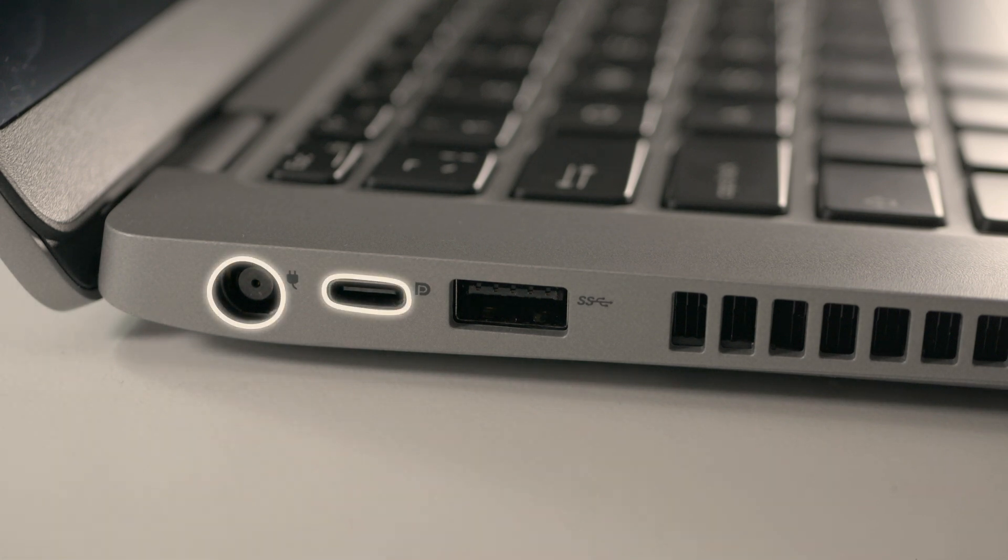You can obviously close your lid of your laptop as well if you want to use just the two external monitors. Just make sure you have power, otherwise it will go to sleep. As you see all three monitors are now independent.